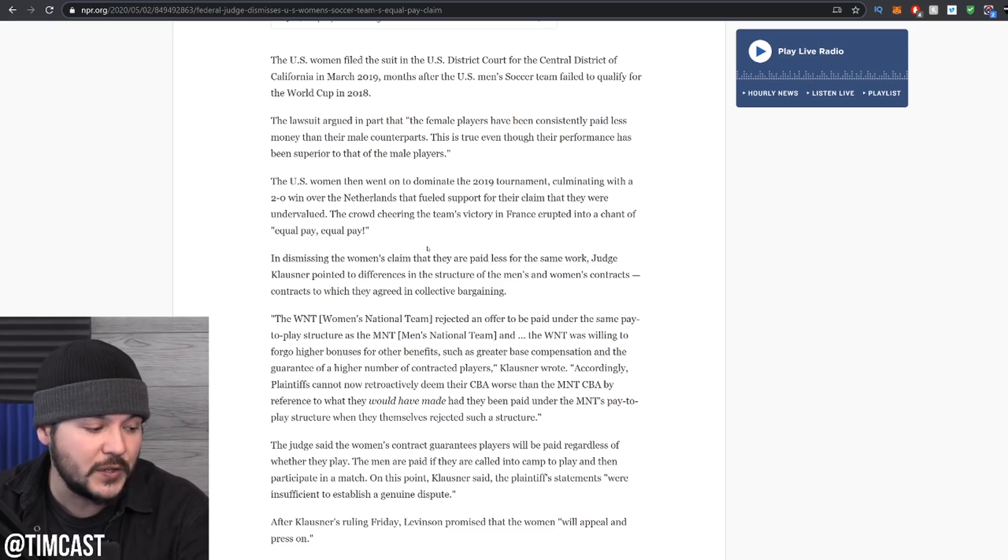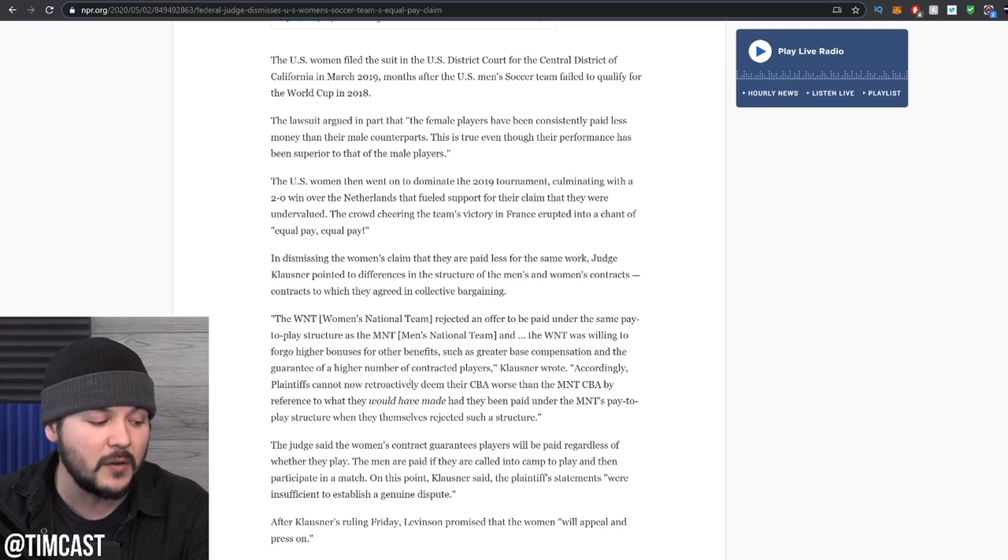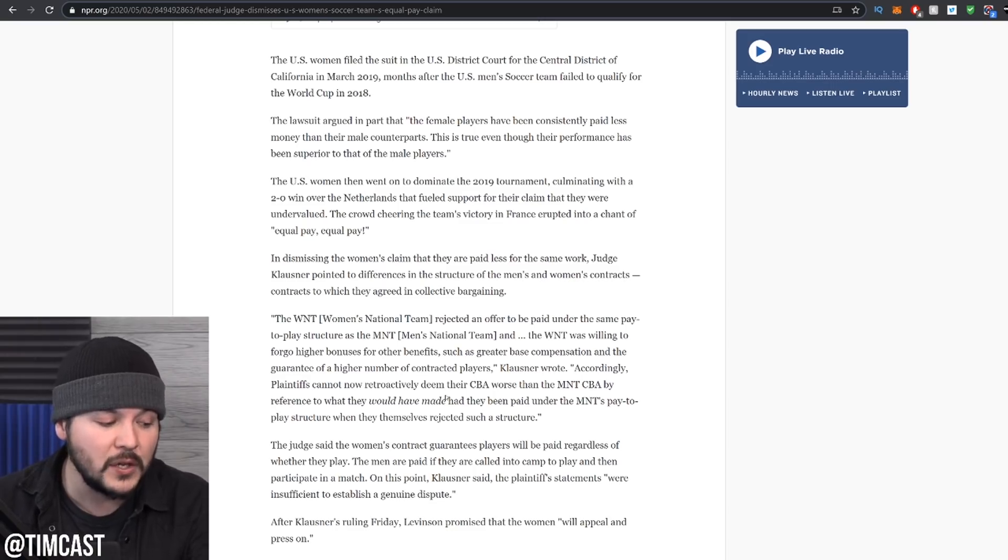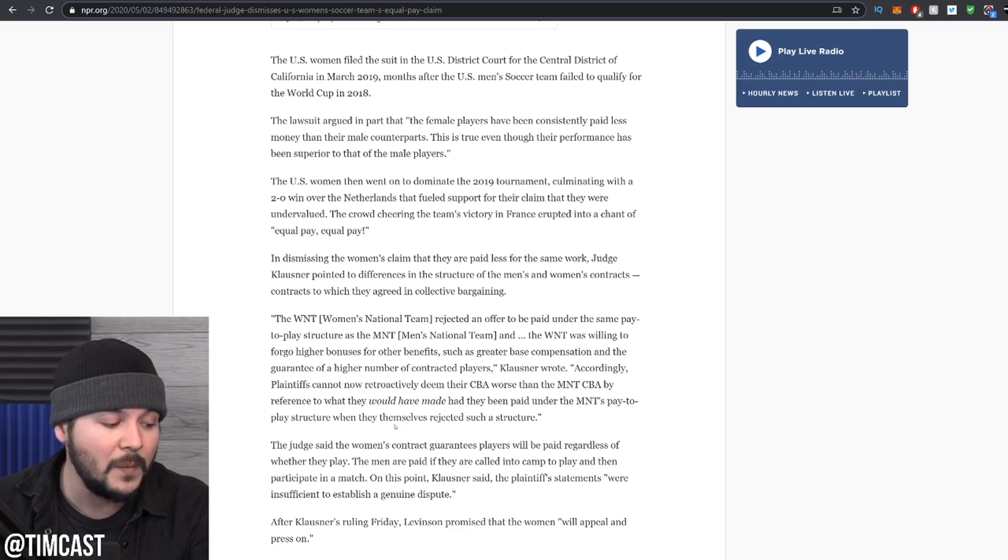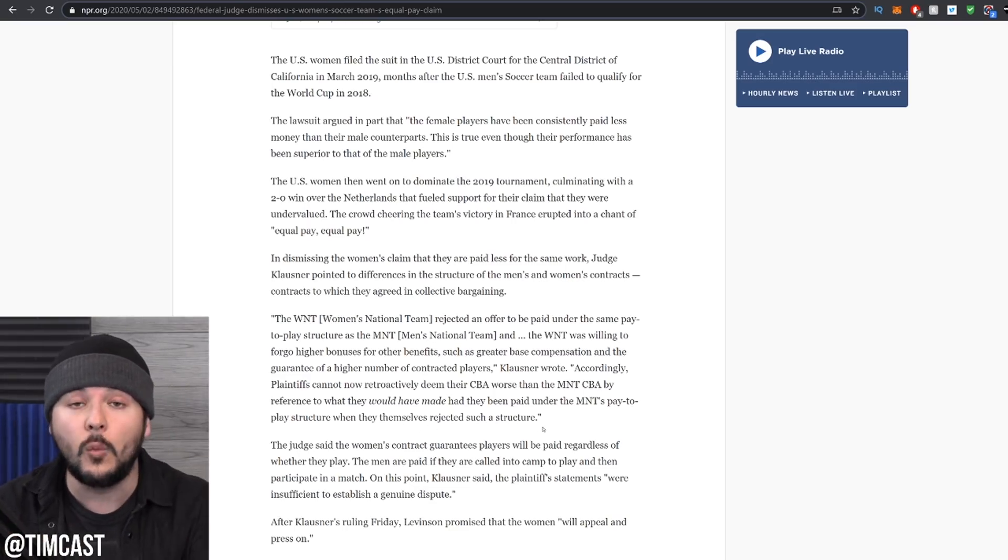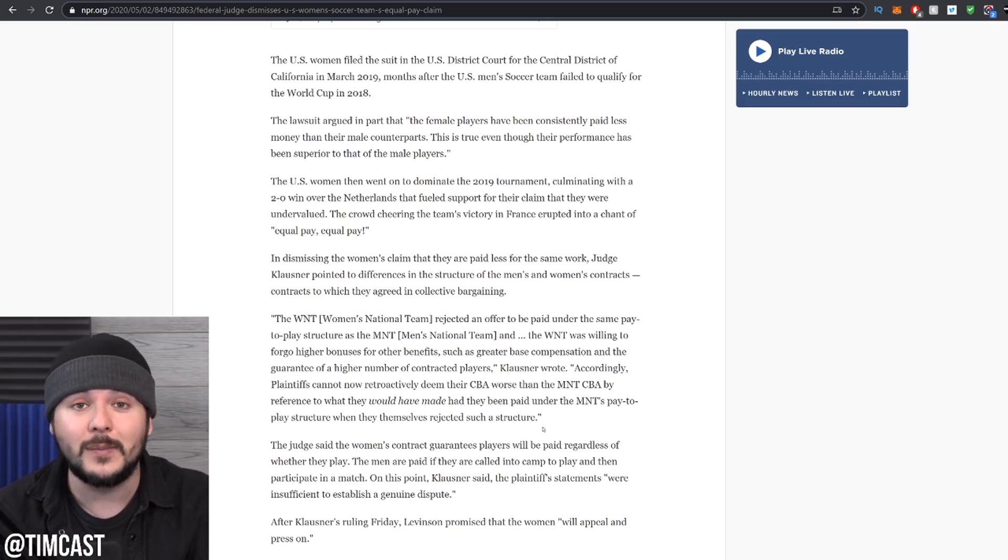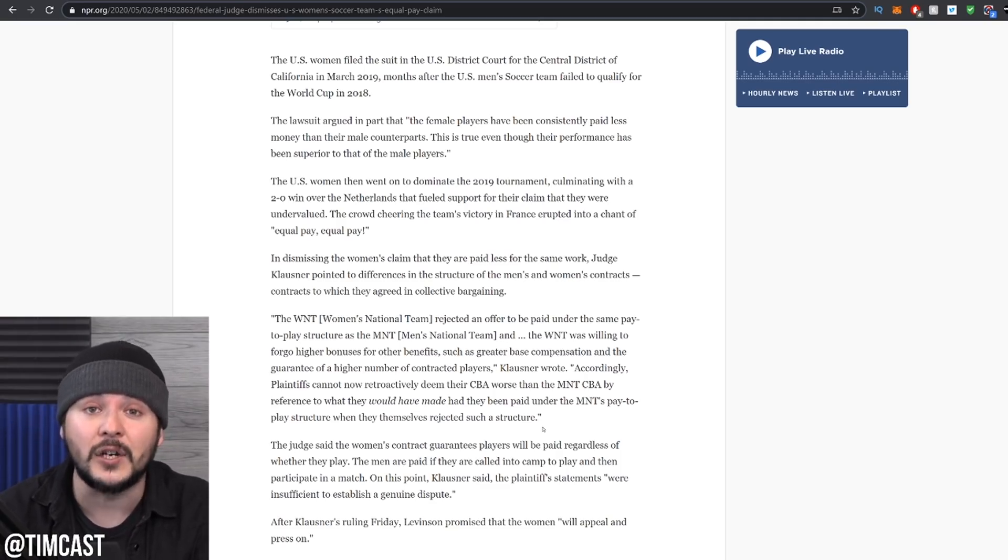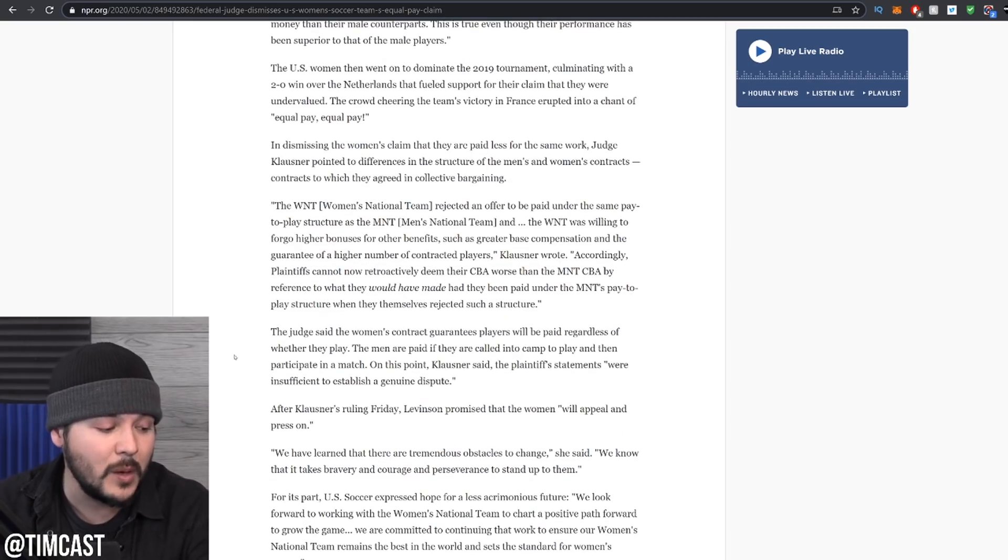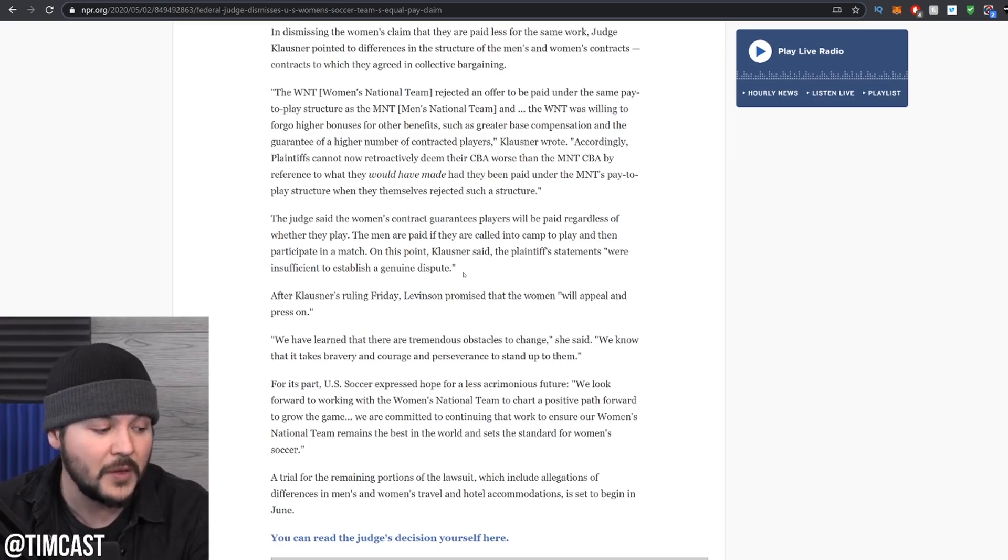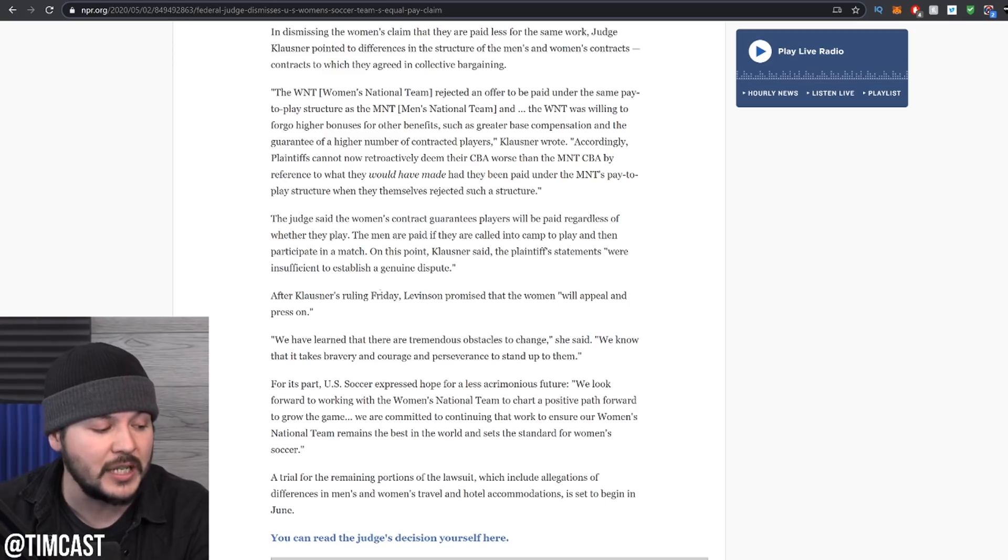They were willing to forego higher bonuses for other benefits, such as greater base compensation and the guarantee of a higher number of contracted players. Accordingly, plaintiffs cannot now retroactively deem their CBA worse than the men's national team CBA, by reference to what they would have made had they been paid under the men's pay to play structure when they themselves rejected such a structure. Boom. They didn't want to risk it. The men did want to risk it. It's really funny how this works out, right? The men said, we want to get a bonus if we win. And then they lost. And the women said, we don't want the bonus, we want a guarantee. And then they won. Now they're angry about it. Yeah, that's called buyer's remorse, not a pay gap. The judge said the women's contract guarantees players will be paid regardless of whether they play. The men are paid if they are called into camp to play and then participate in a match. On this point, Klausner said the plaintiff's statements were insufficient to establish a genuine dispute.